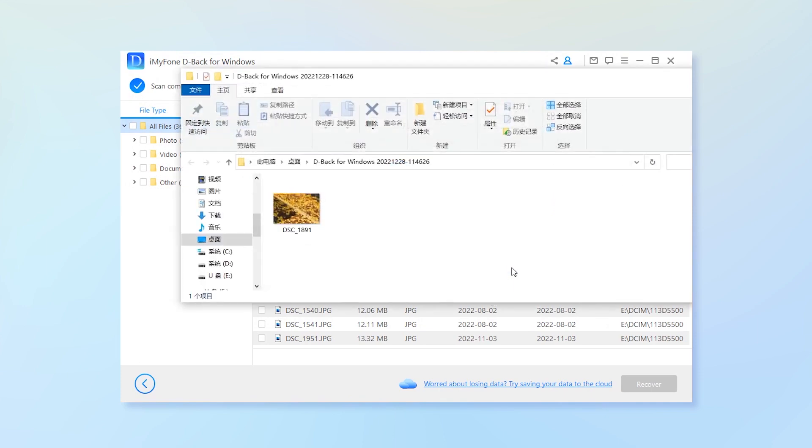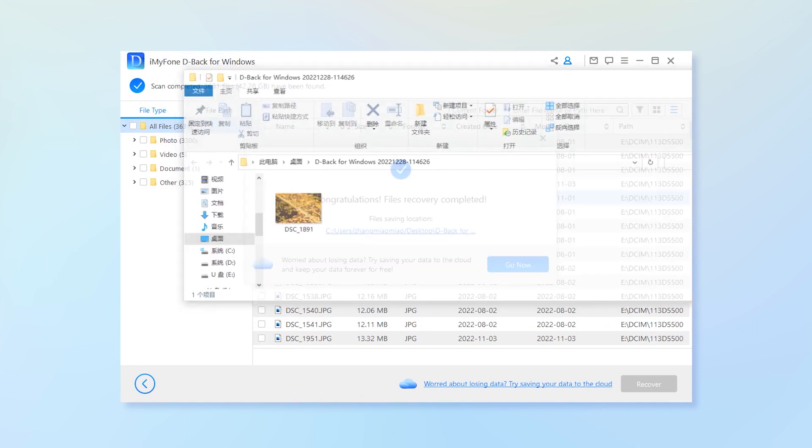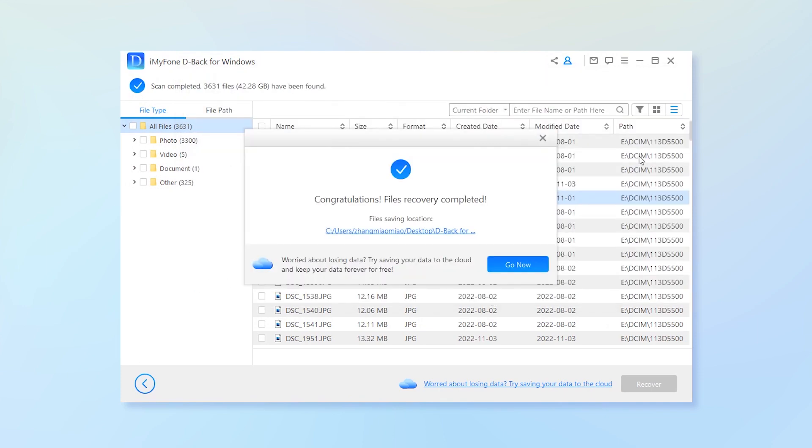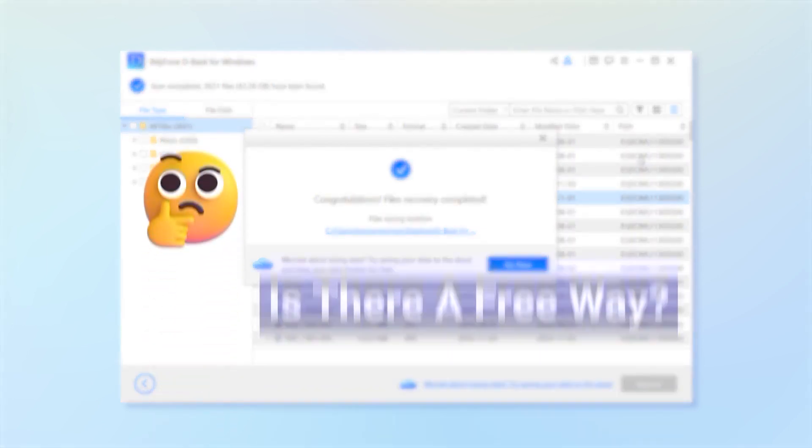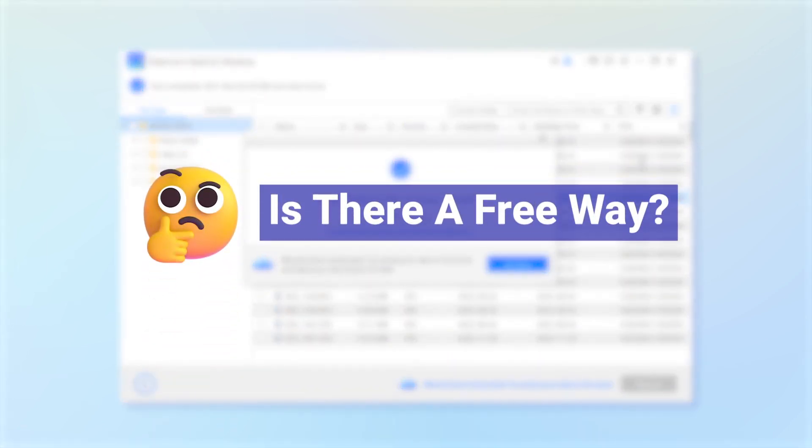Let me be honest to remind you that D-Back Hard Drive Recovery Expert is a paid recovery, but the value provided is worth the pay. In case you are looking for a free method, I would also introduce another way.